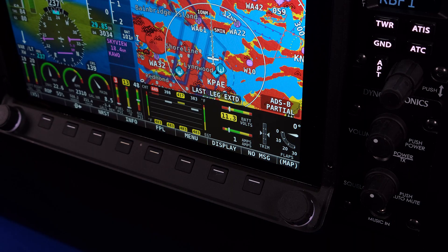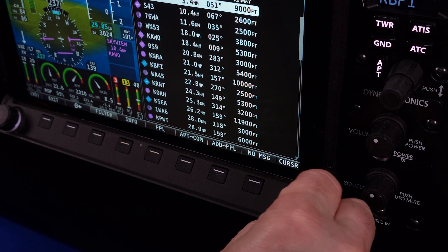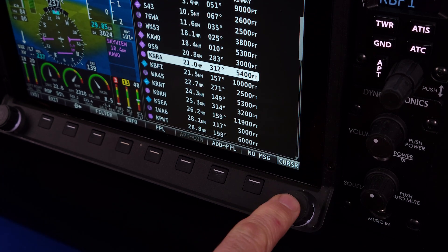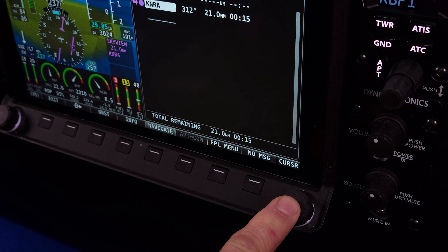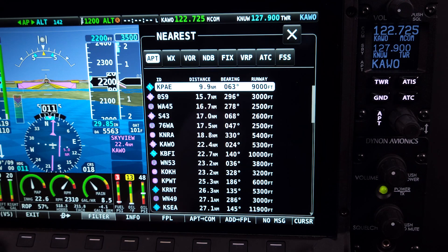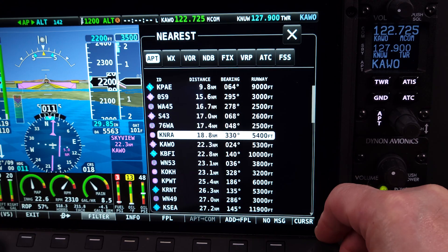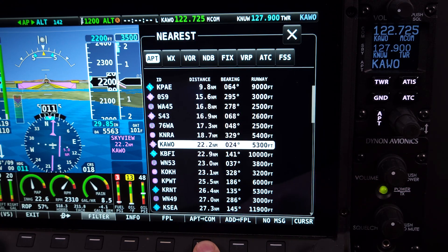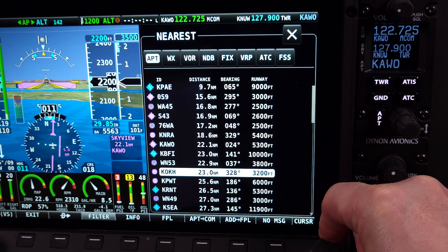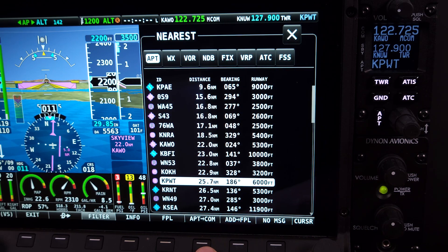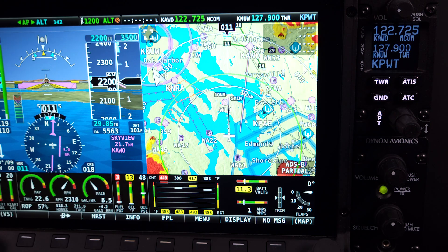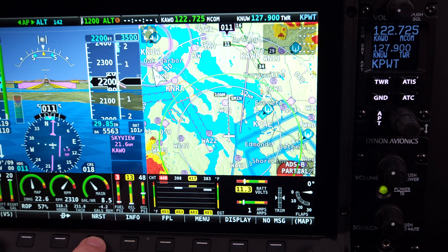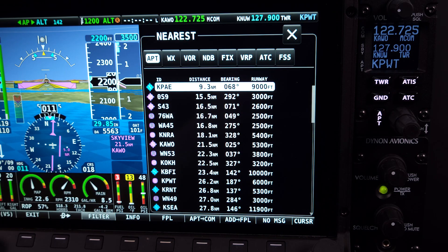The SkyView HDX Nearest feature provides both a significant safety margin for pilots and navigational convenience — just another example of how the Dynon HDX system simplifies flight planning and navigation for today's aviators in an ever-growing and complex airspace environment. Thank you for watching this HDX Academy video on the SkyView Nearest feature, presented by Dynon Avionics. If you haven't already, please subscribe to the Dynon YouTube channel and select the notification button to be alerted to new content. Dynon is a worldwide leader for avionics systems in light sport, experimental, and certified aircraft, with a fleet of over 25,000 and growing.